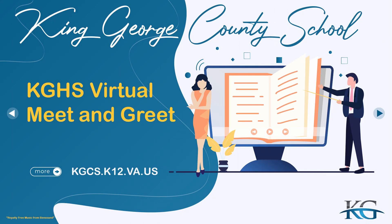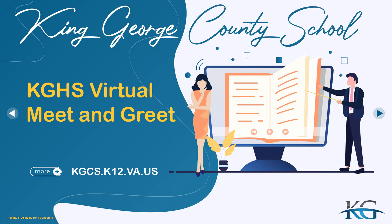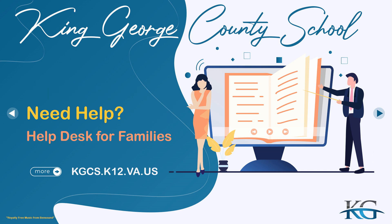KGHS looks forward to seeing you online during the virtual meet and greet. We hope this short video is beneficial as we travel and navigate the waters ahead in the online environment.